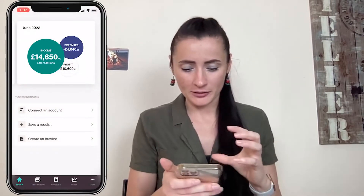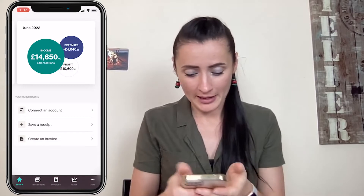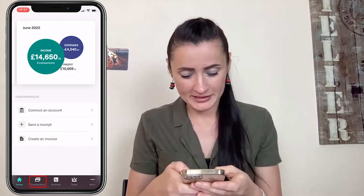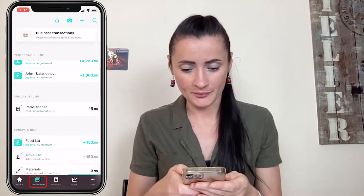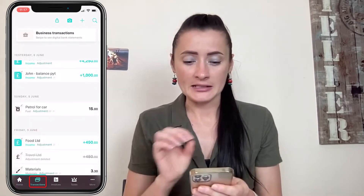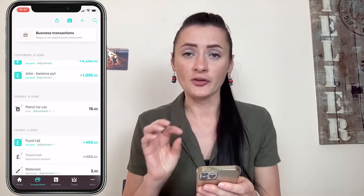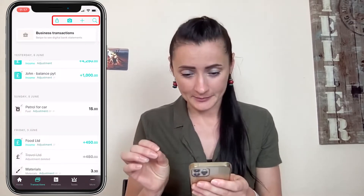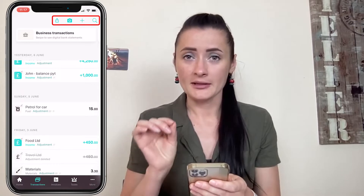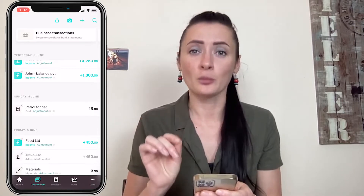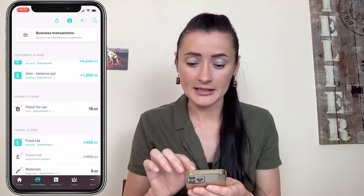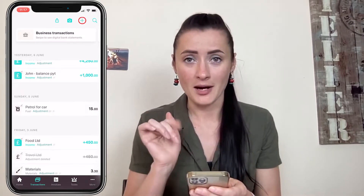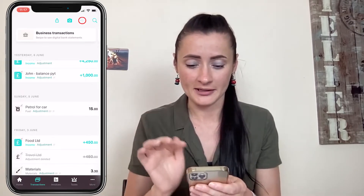To record expenses manually on your mobile app, go to the transactions section. At the top there are four icons, but the icon you need is marked with a plus sign.